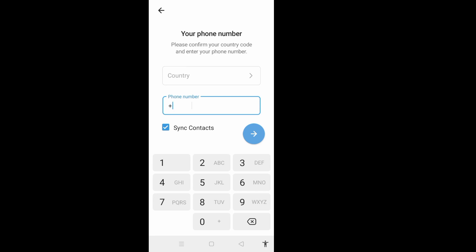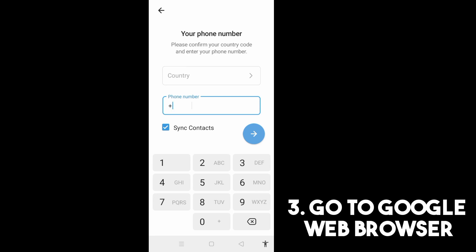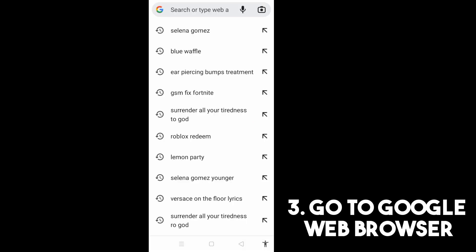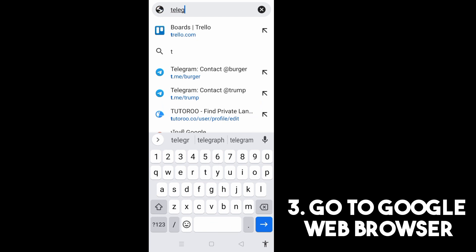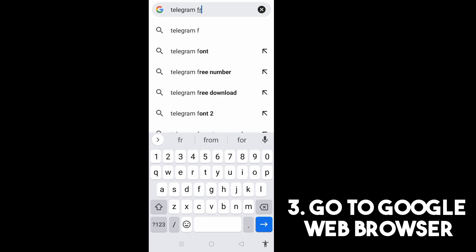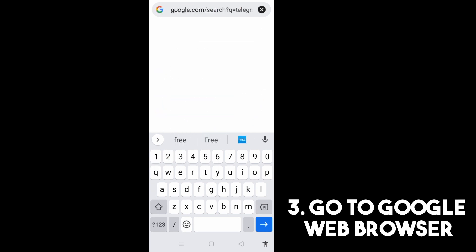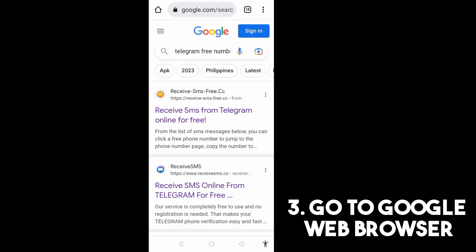If you don't want to use your phone number and you want to create a Telegram account, you need to go to a Google web browser and type any keyword like free SMS, free Telegram number, or free temporary phone number, or something like that.